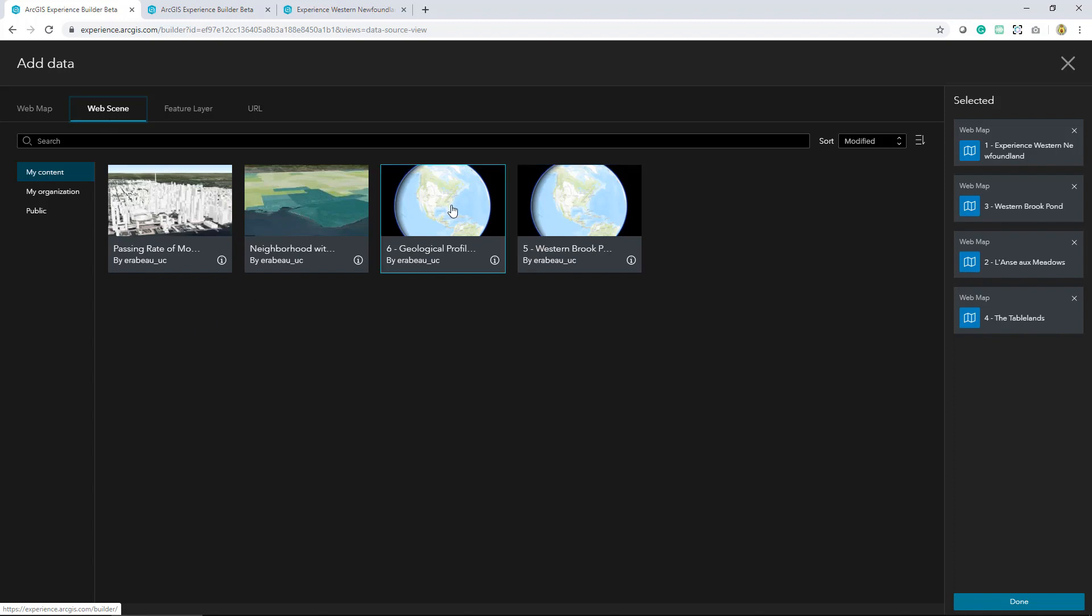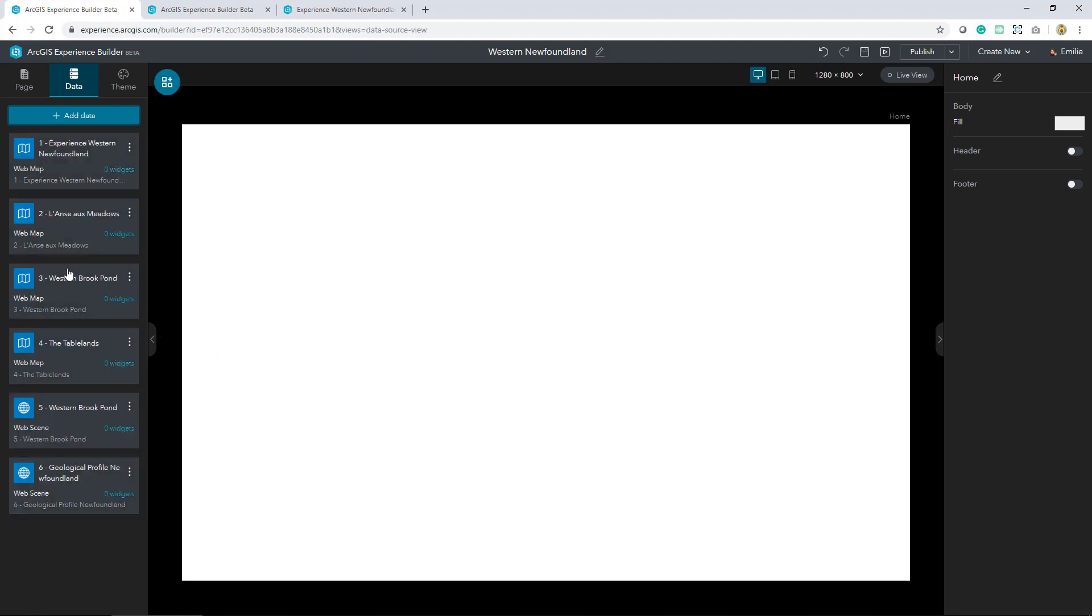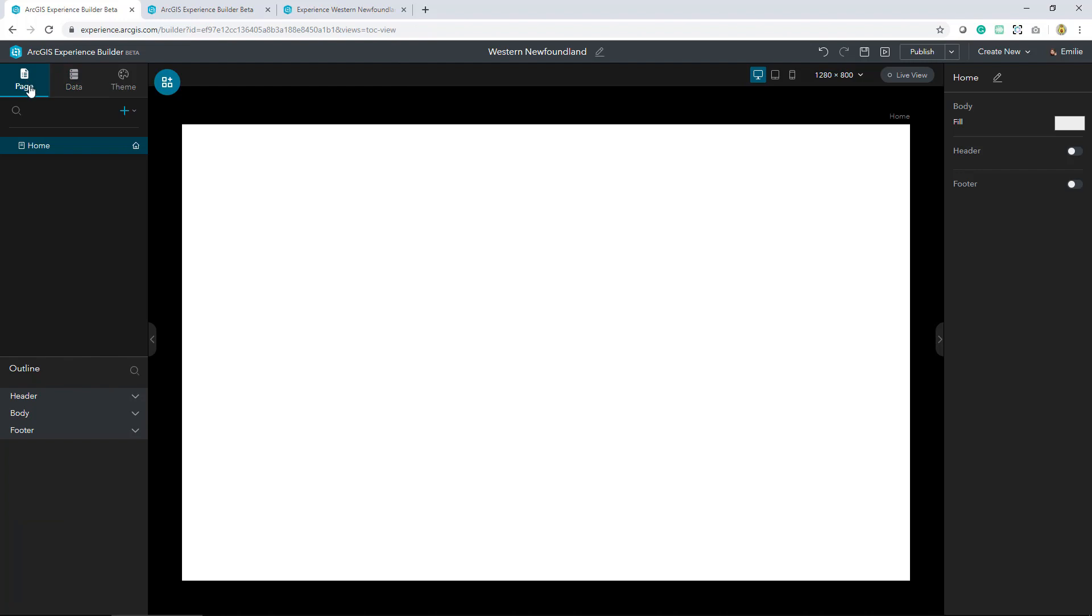And then I've also got these two web scenes. Throughout the process of building my application I can always refer back to this tab, and it also lets me know what widgets are referring to these specific web maps or scenes. So we'll keep going.